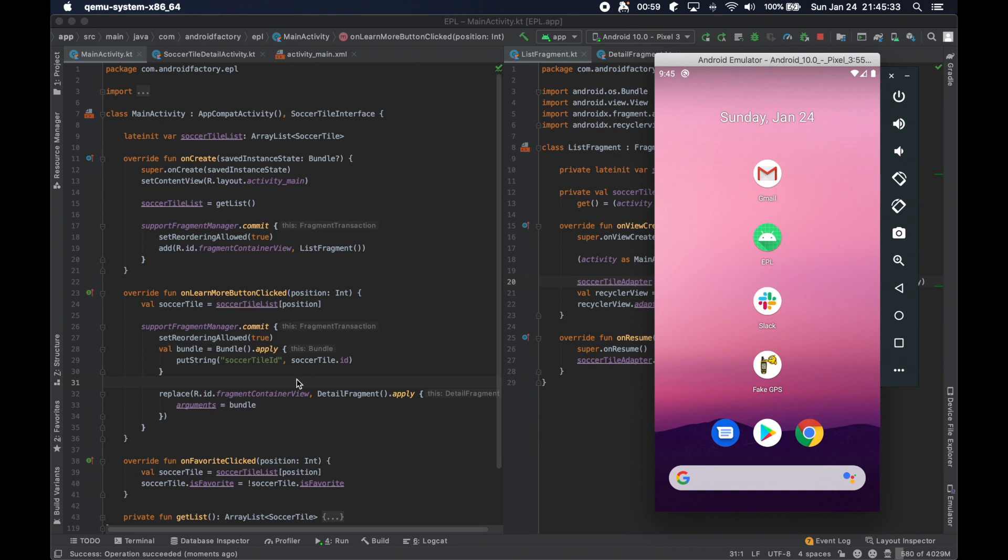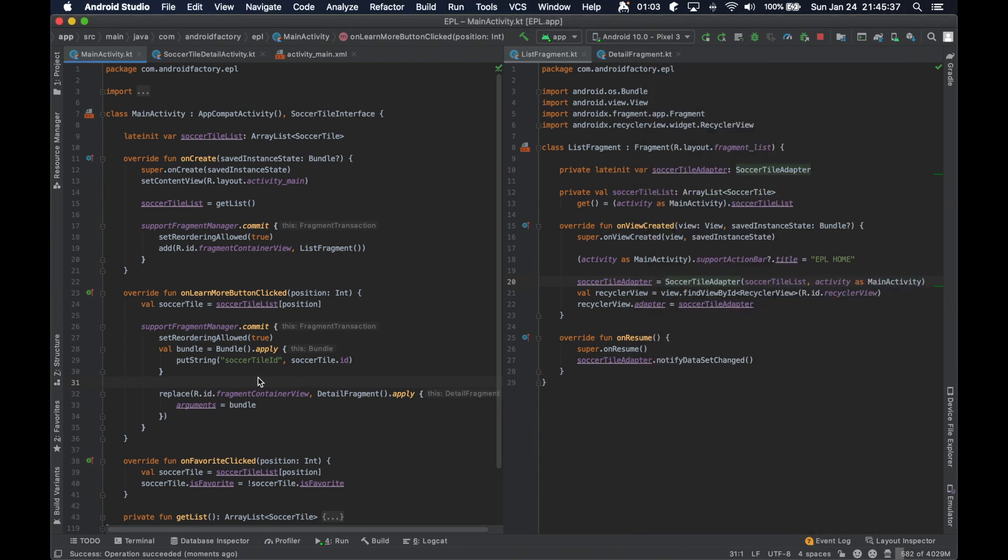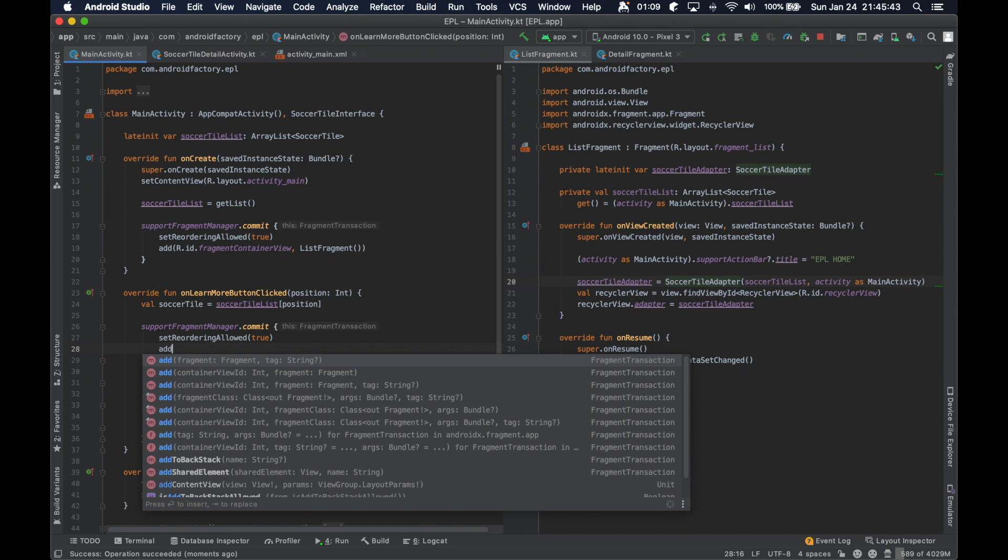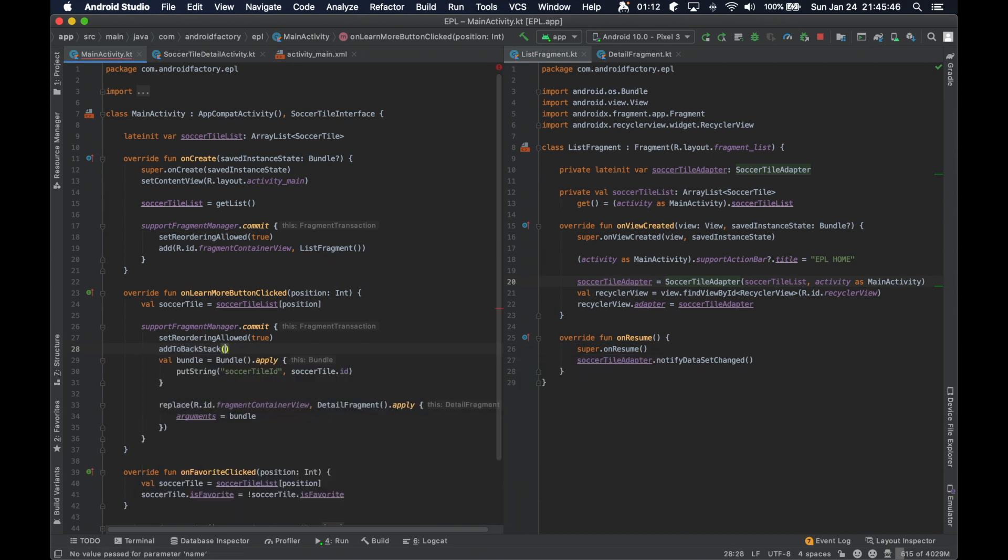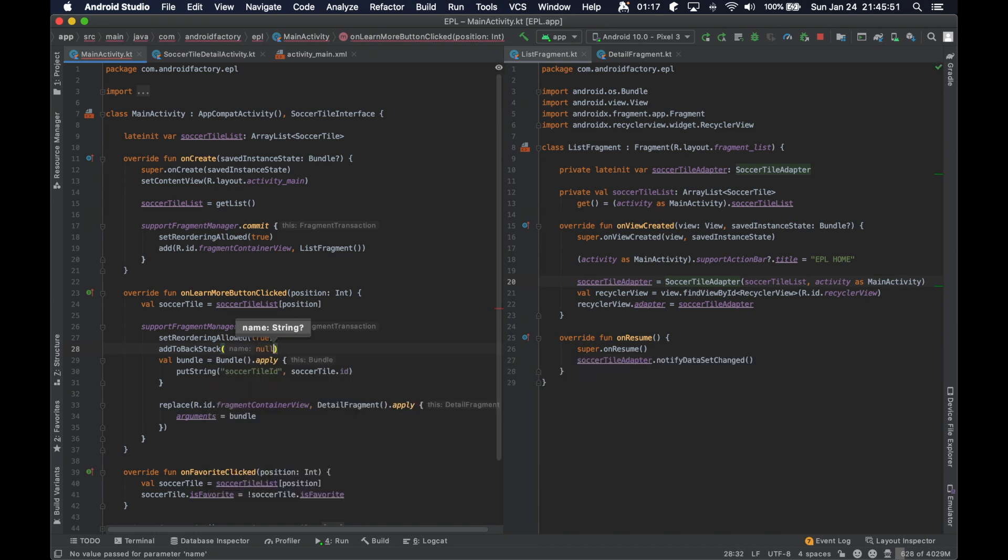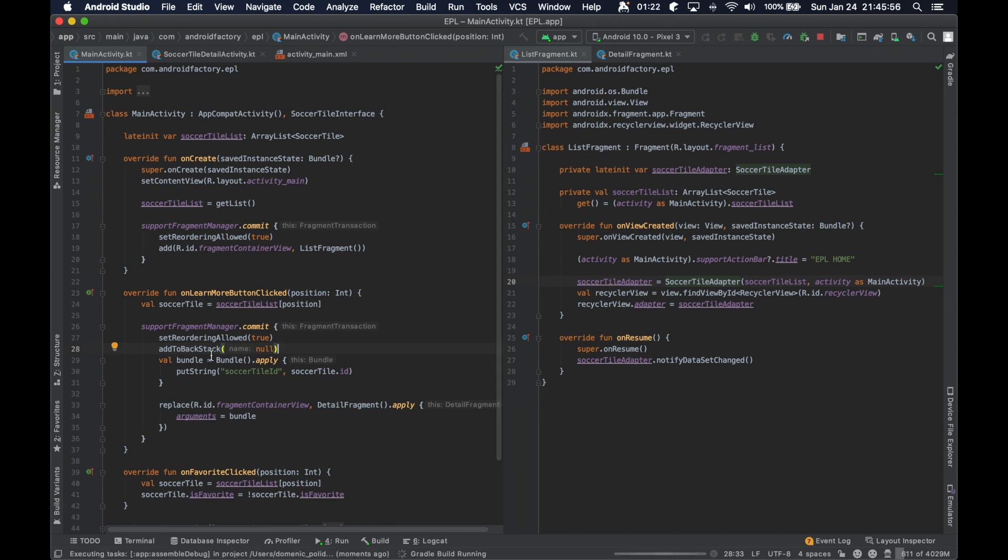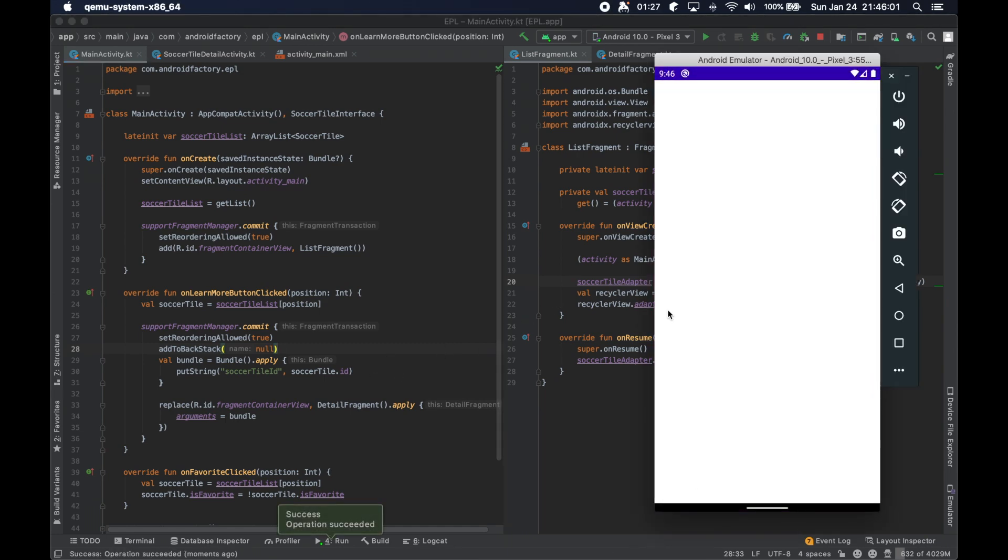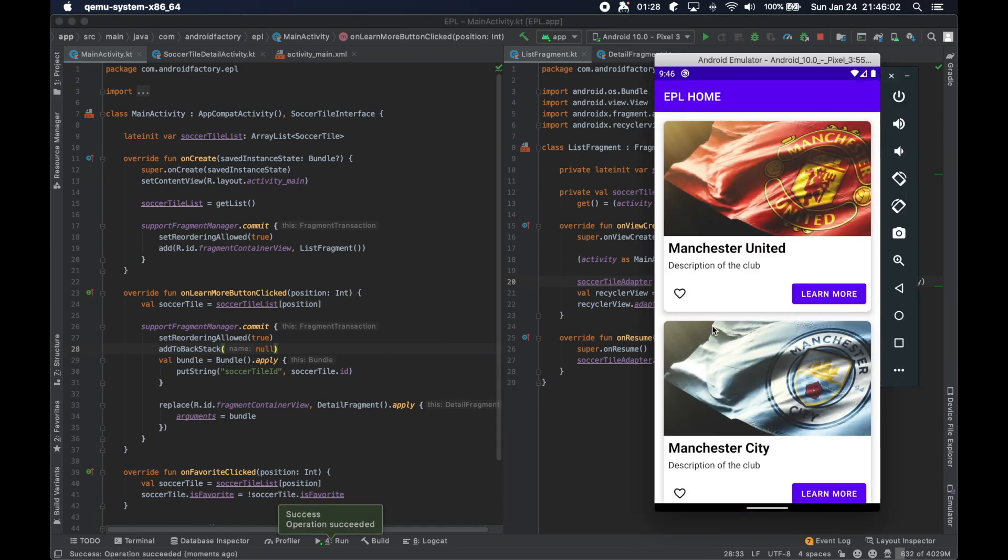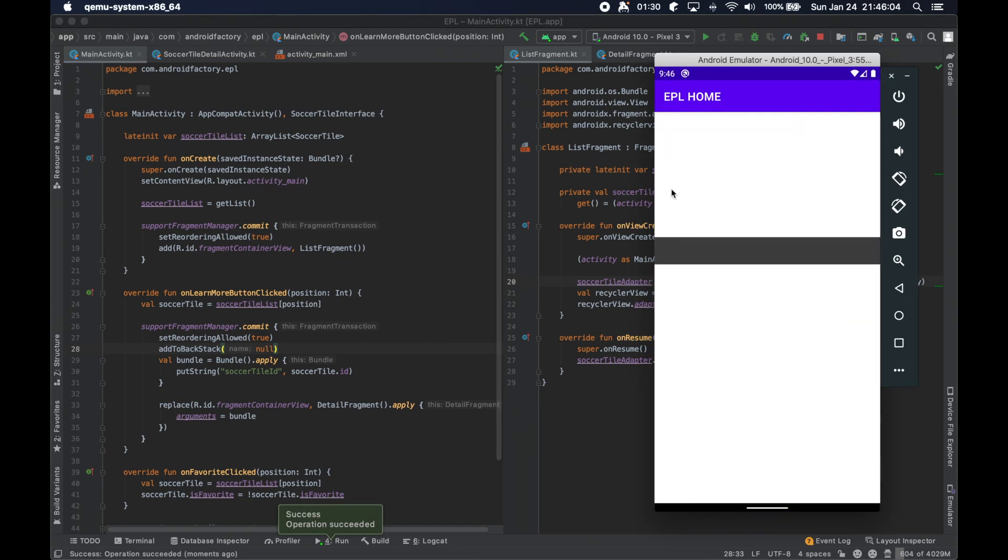This is actually a relatively quick fix to the backstack issue. There's actually a function here called add to backstack and you can supply a nullable string here, for now we're just going to say null, but you can sometimes give it a particular name to that transaction and then reference it later if need be, but for our case we don't need to be doing that.